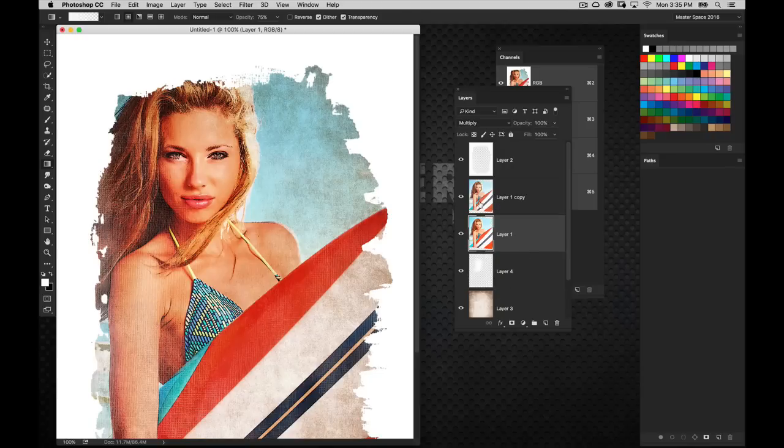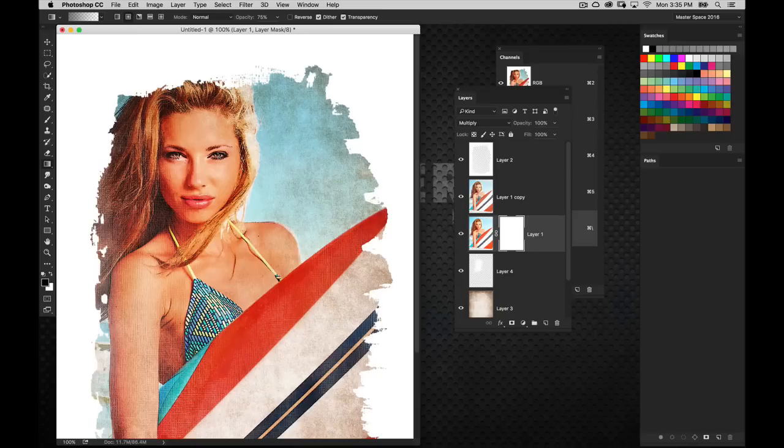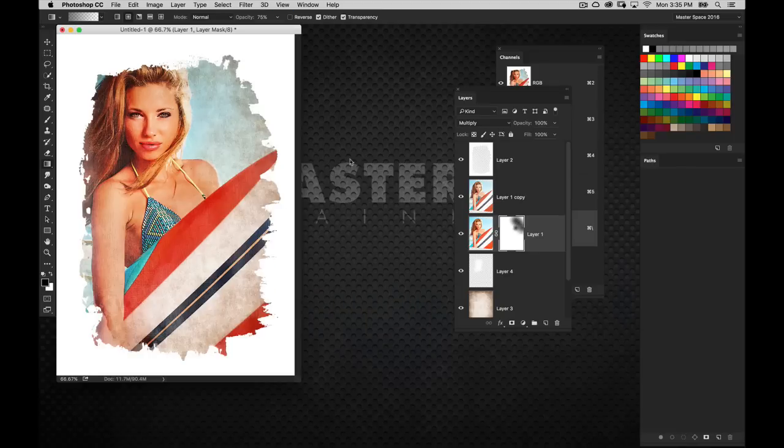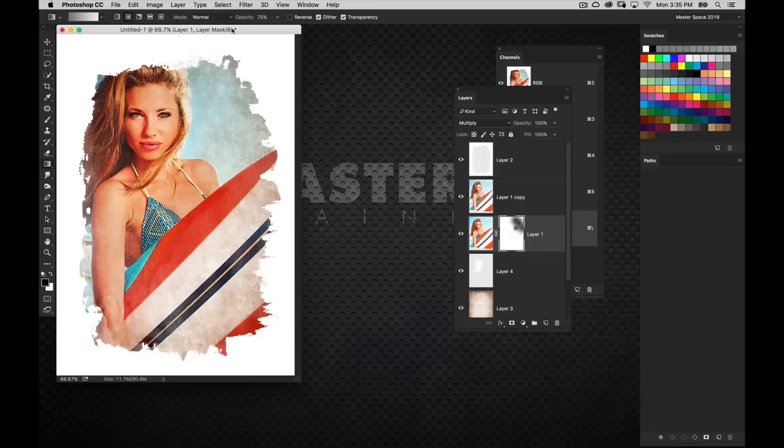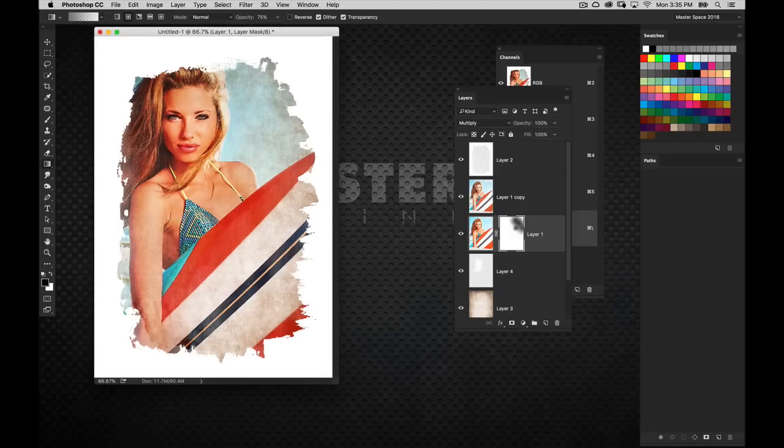If we wanted to do it even more, I'm going to create a layer mask on the surfer layer. Let's mask away parts of that image, and we can see the texture a lot clearer through there. That's giving us that cool element.